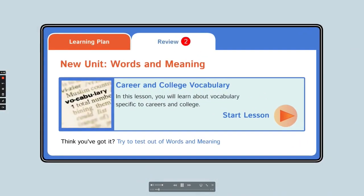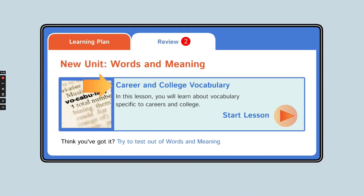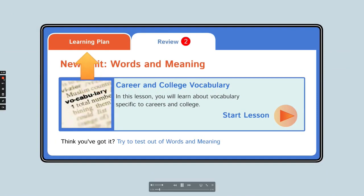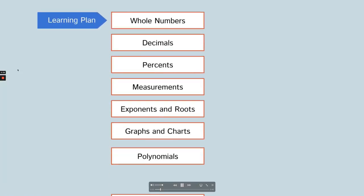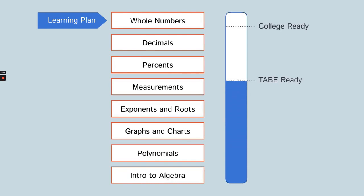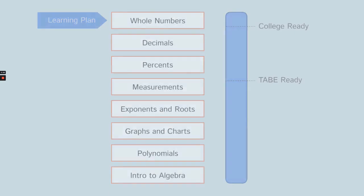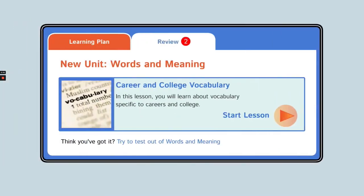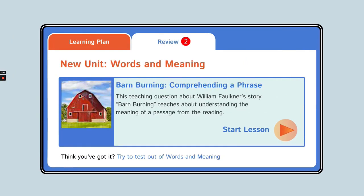The learning box shows you the current unit and lesson you're working on. I have created a customized learning plan for you based on your initial TAB scores or locator test. It's designed to teach you the skills and knowledge you will need to advance in the TAB and be ready for college level work. To start a lesson, just click here. When you have finished a lesson, the next lesson in your learning plan will automatically appear in the learning box.